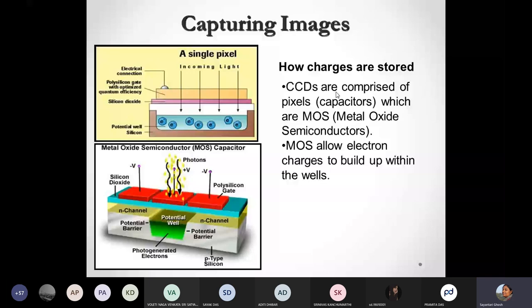This is the photoelectric effect, which was first explained by Albert Einstein and is well known to you all. Something similar is going to happen if I shine some light on this CCD device. I have this series of photo sites present, and each of these photo sites are basically separated by a silicon dioxide layer.